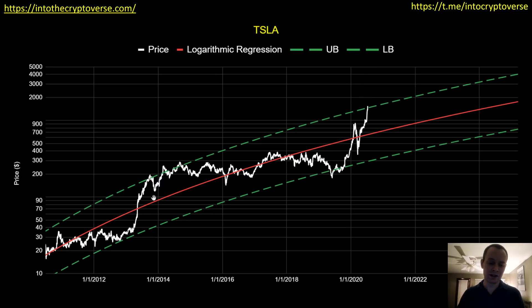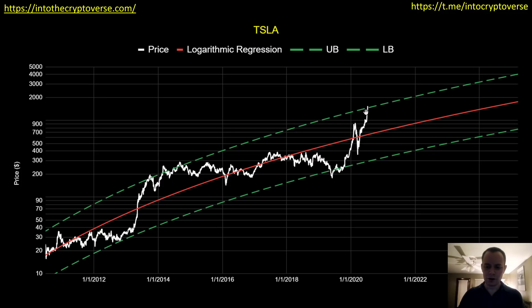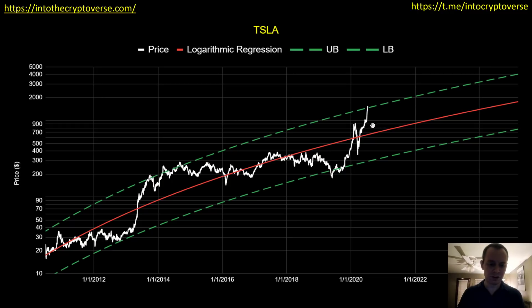You can see this correction was about 50% — it was around $200 and it corrected roughly down to about $100. So if we saw a 50% correction from where we currently are — the current price is around $1,500 — a 50% correction would take us back down to $750, which would be somewhere in this region over here.